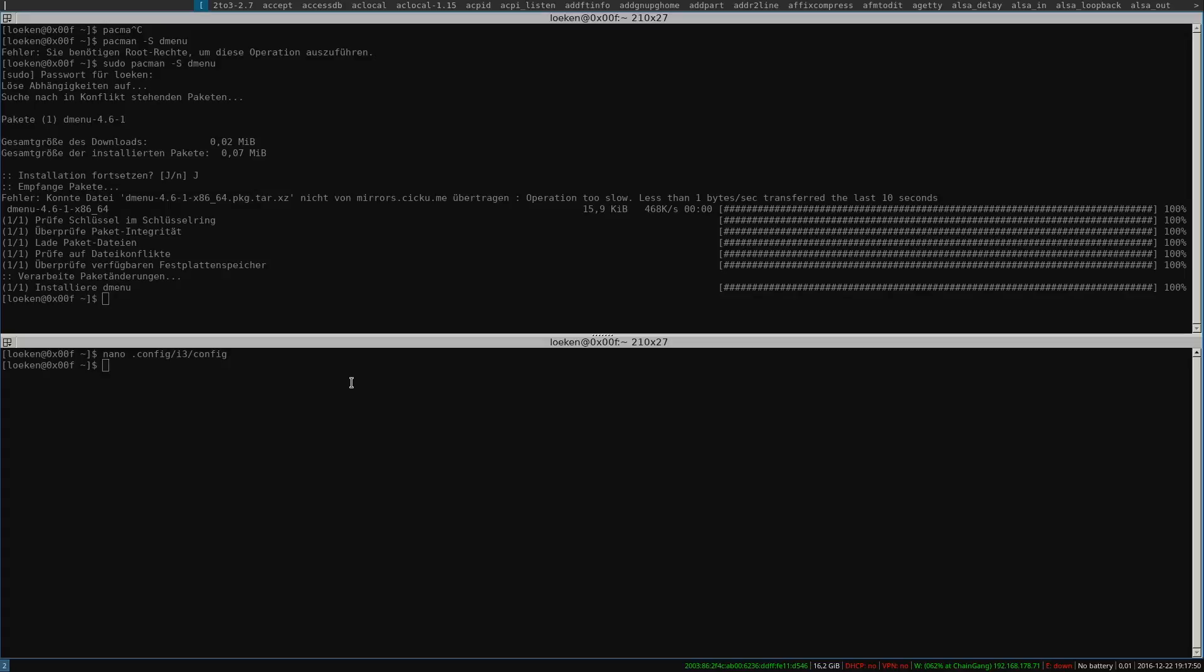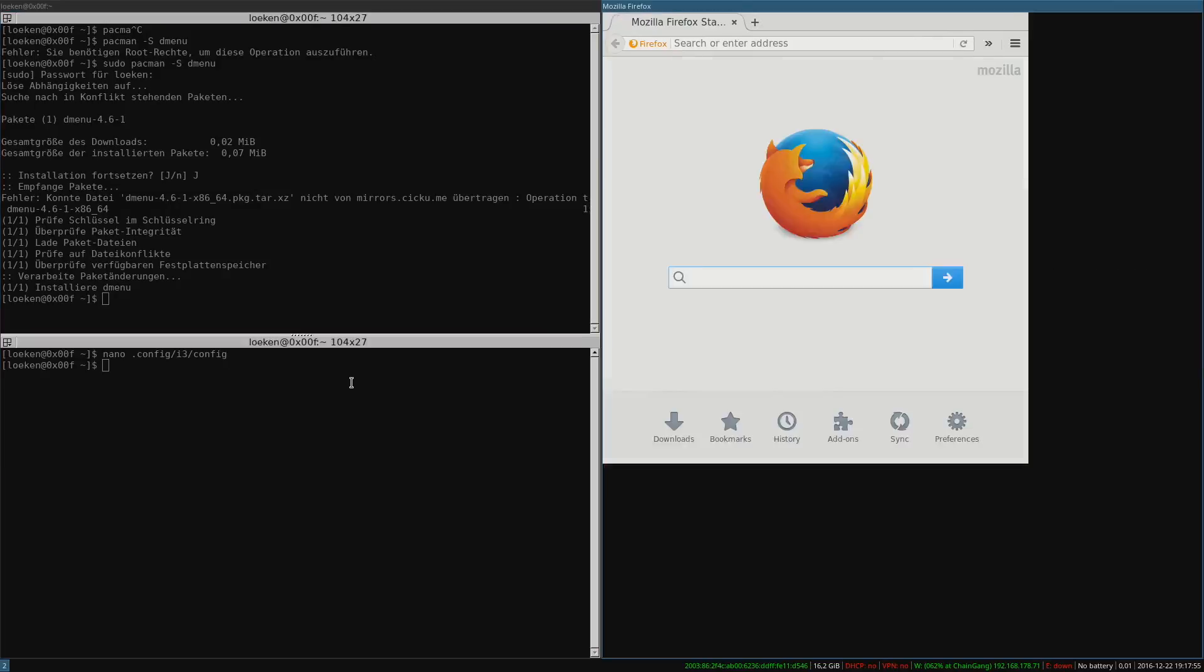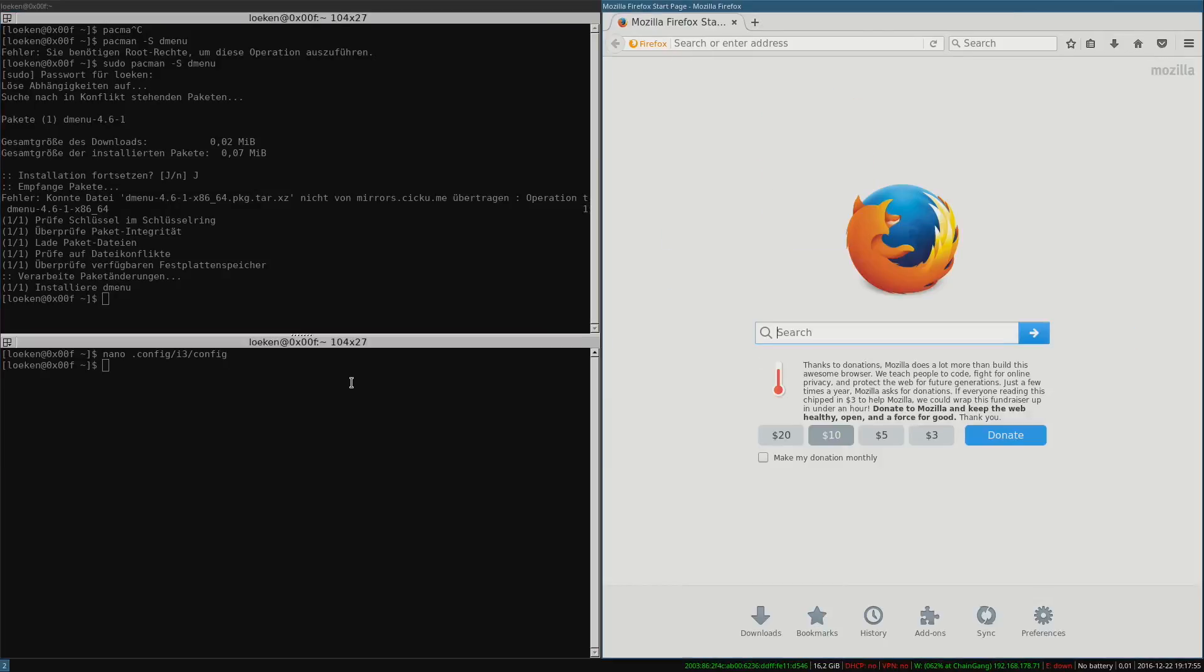And there we go. So I press D menu and now I can for example start up my Firefox over here.